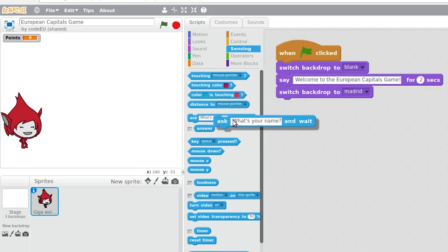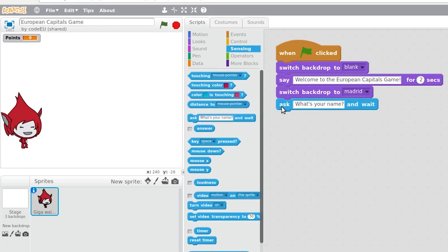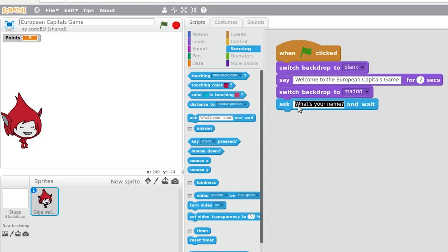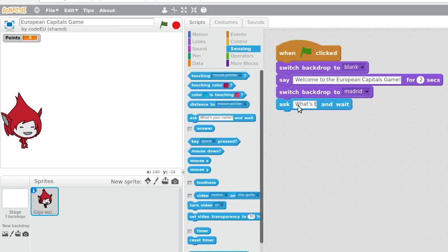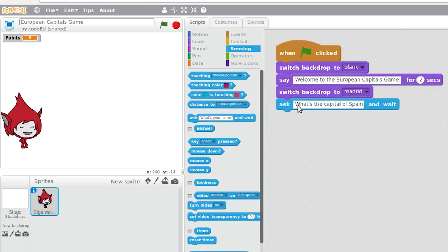To make the character ask what is the name of the capital, we will use the ask block of the sensors category and we write the corresponding question. The game asks a question and the player replies by writing the answer and pressing the enter key. When the enter key is pressed, the text entered by the user is saved in the answer block.